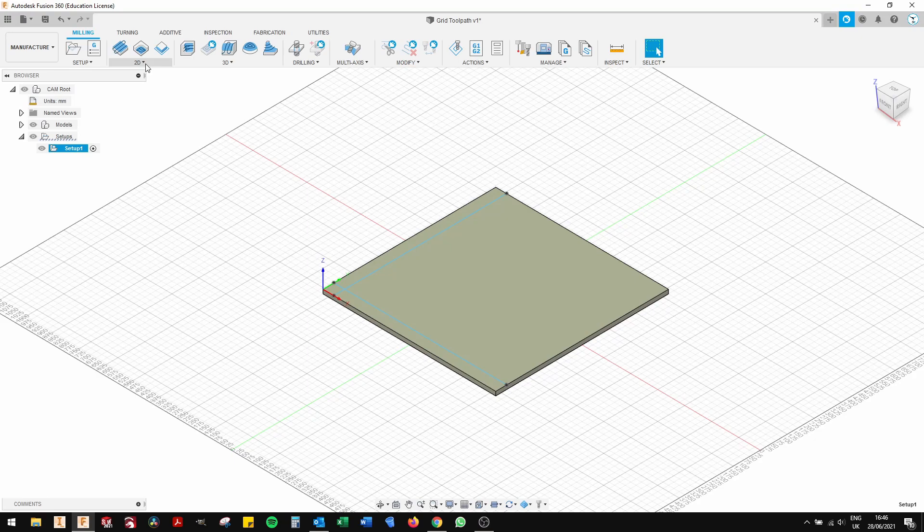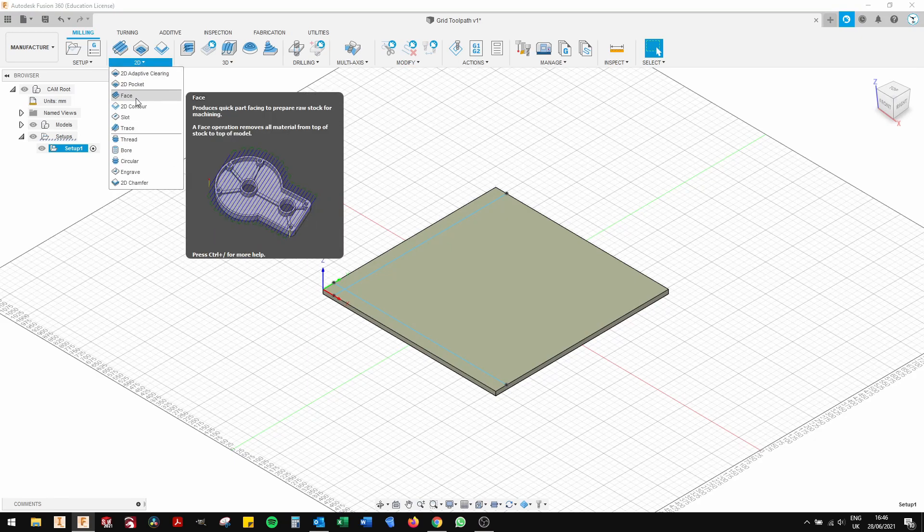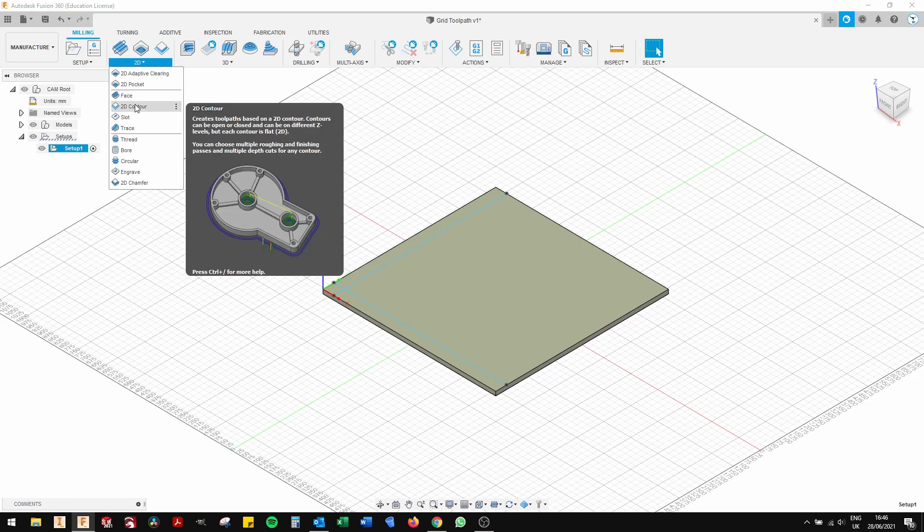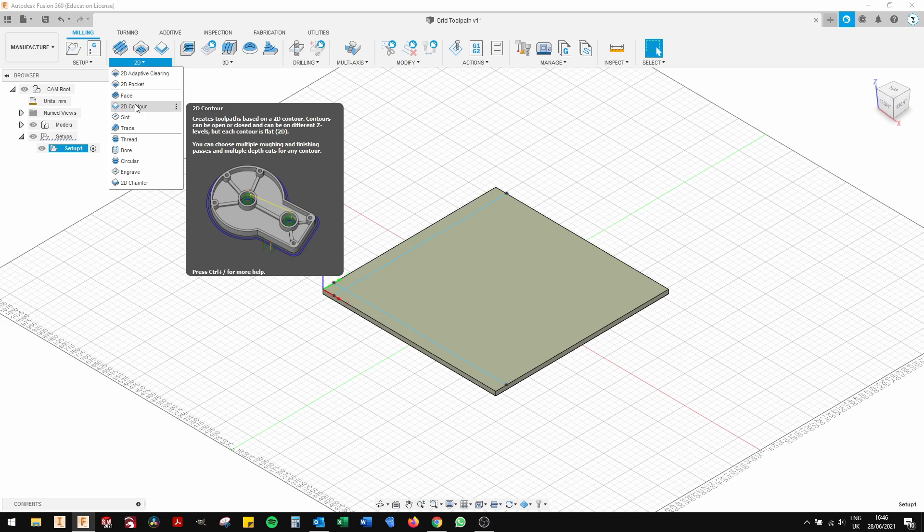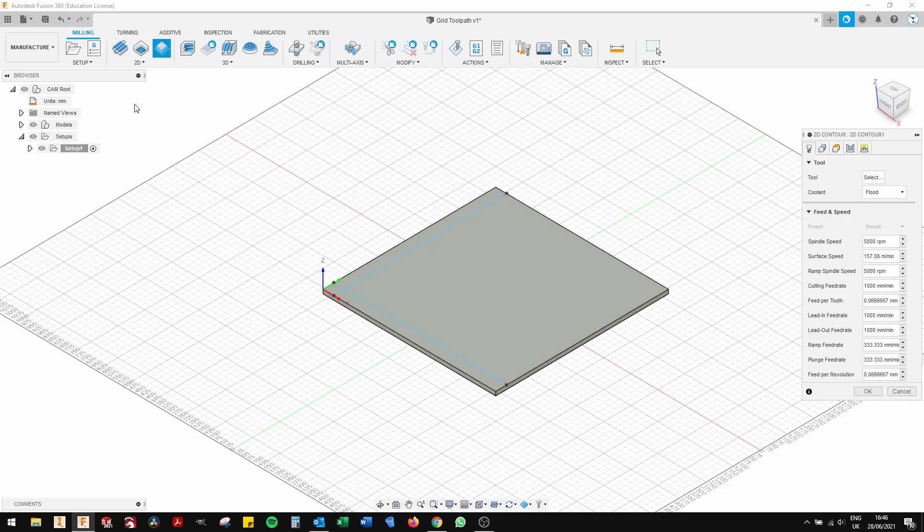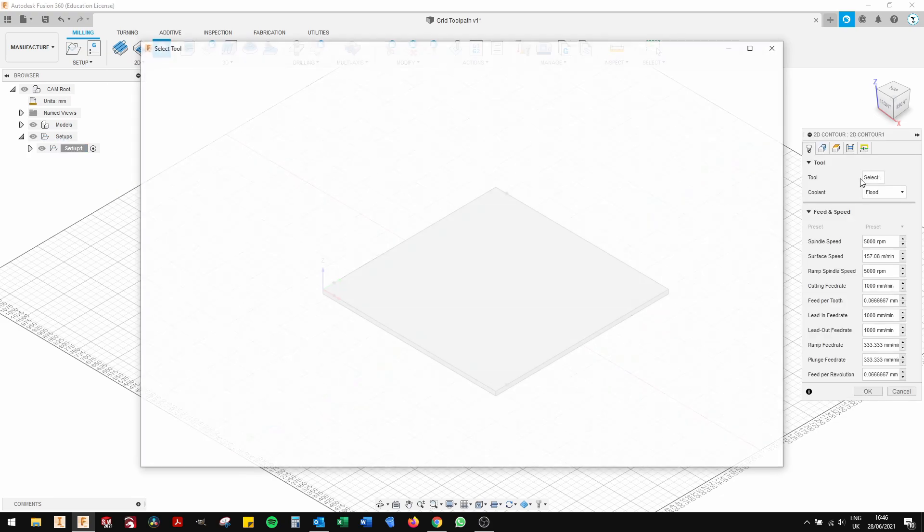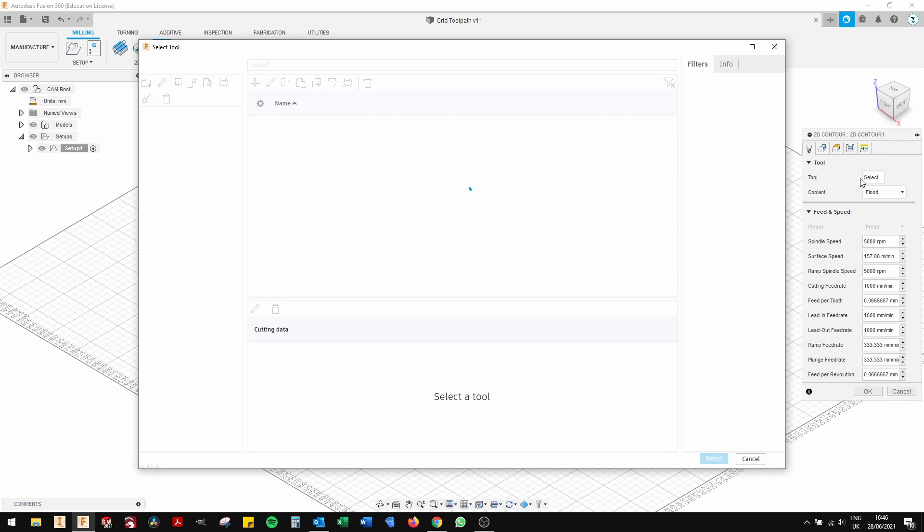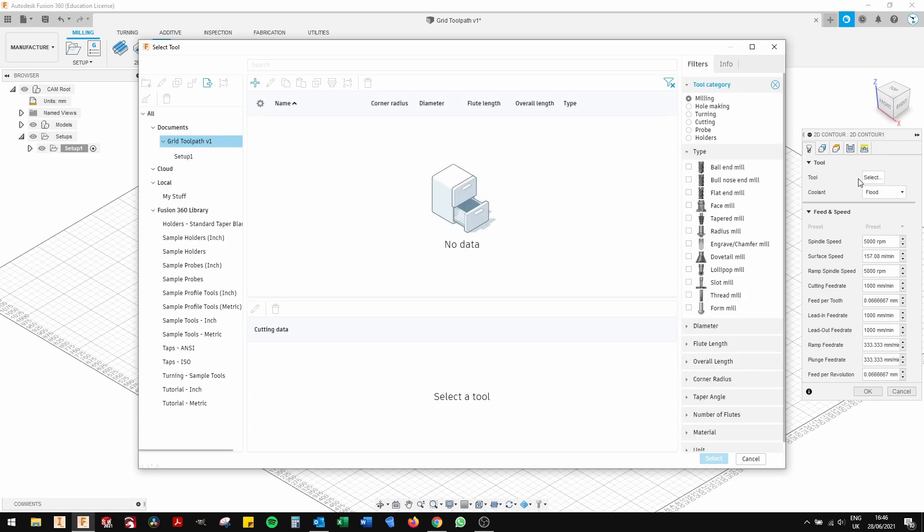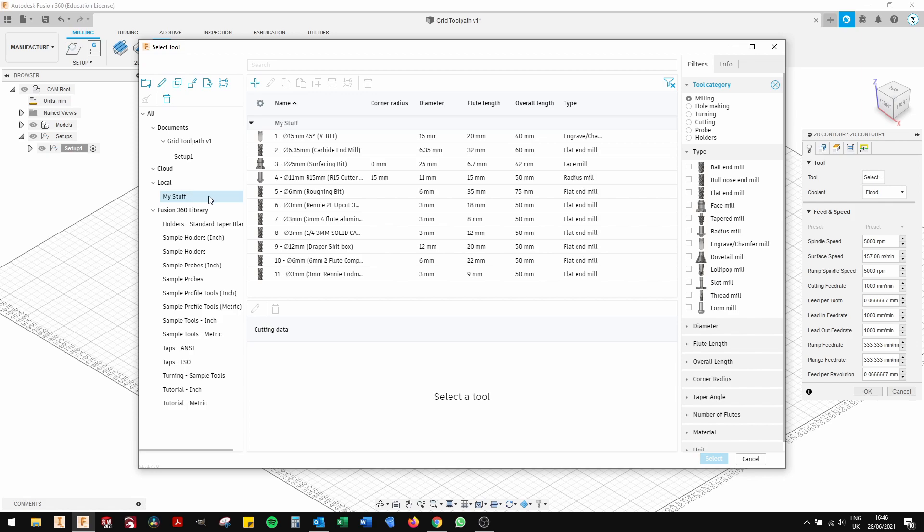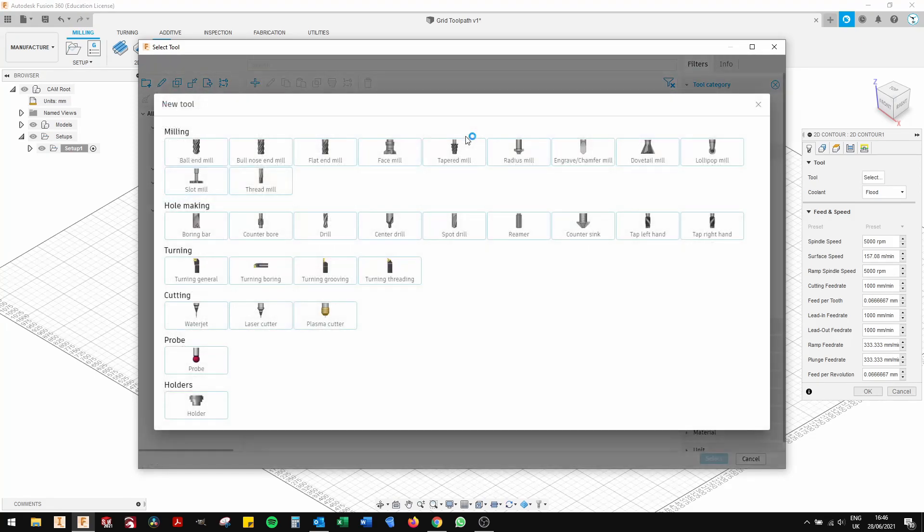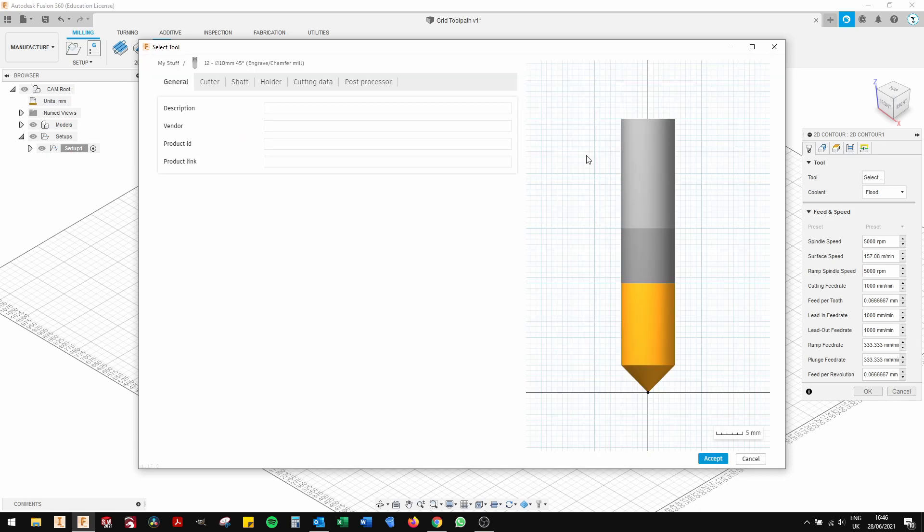And then go under 2D scroll down to 2D contour. Click that option. It brings up a dialog box which has several options. The first one is to select the tool. If you haven't already got a 60 degree cutter in your tool box, you can generate one using this tool here. So you just press the plus icon and type in all the parameters for that tool.